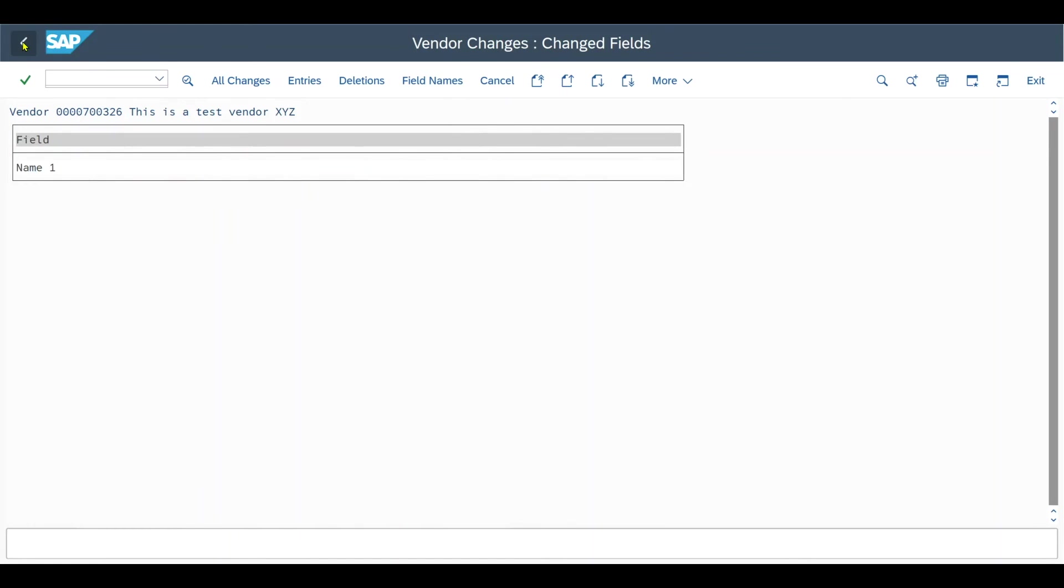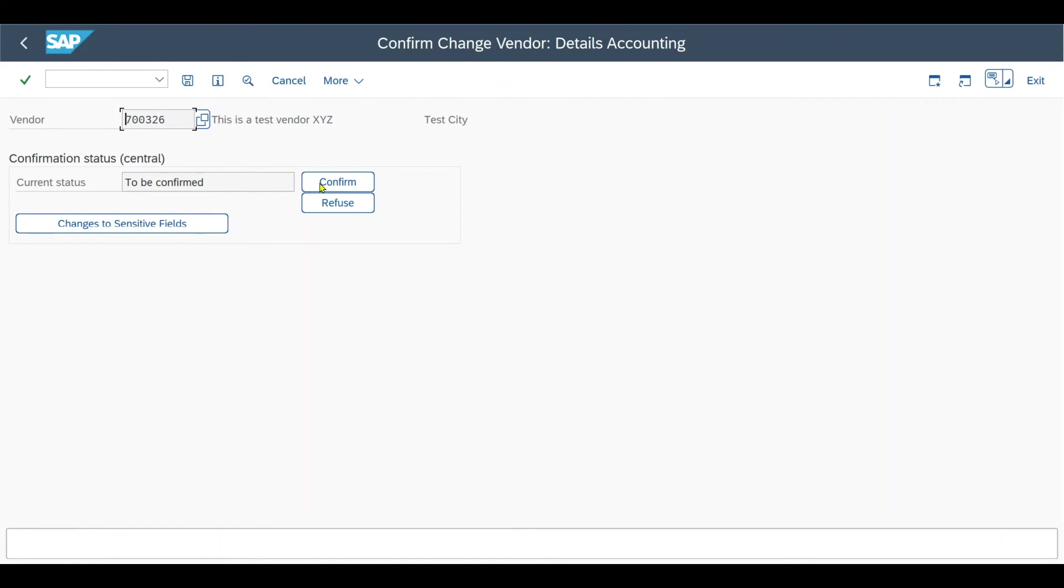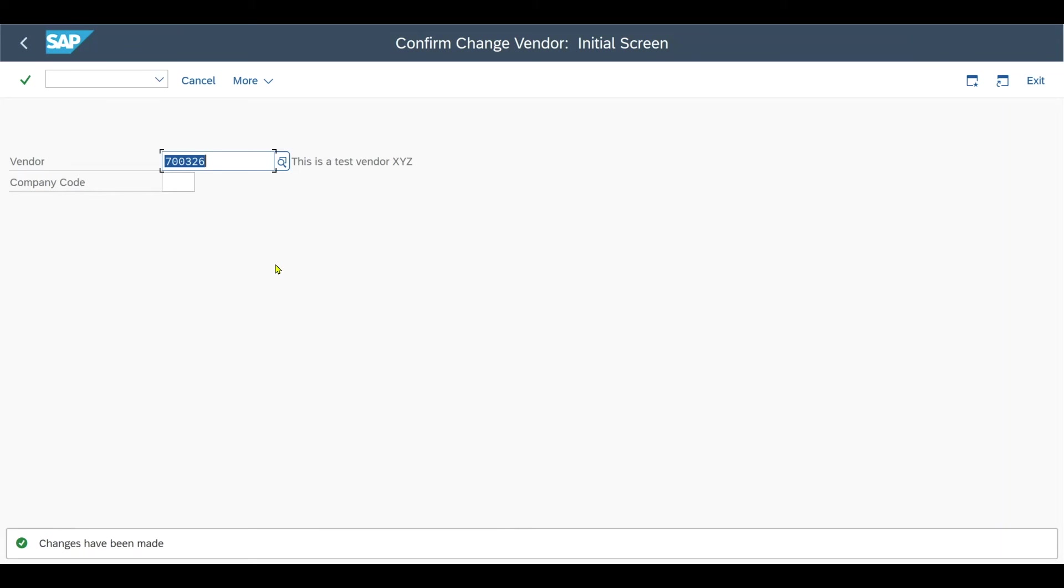As this is fine, let's navigate back. Here we could then actually confirm or refuse. In this case, we will confirm. So we click on confirm and then save. Now the changes will take effect and we can actually continue working with the vendor.